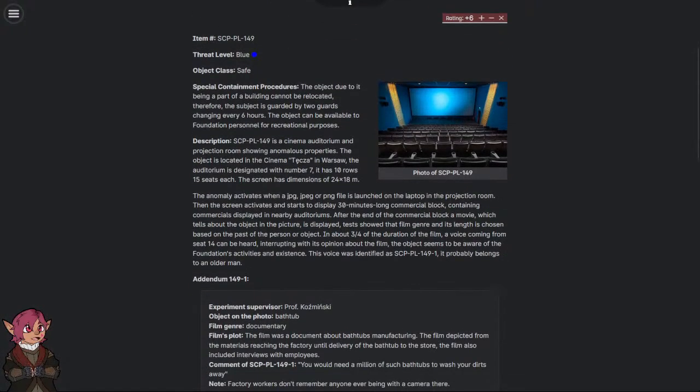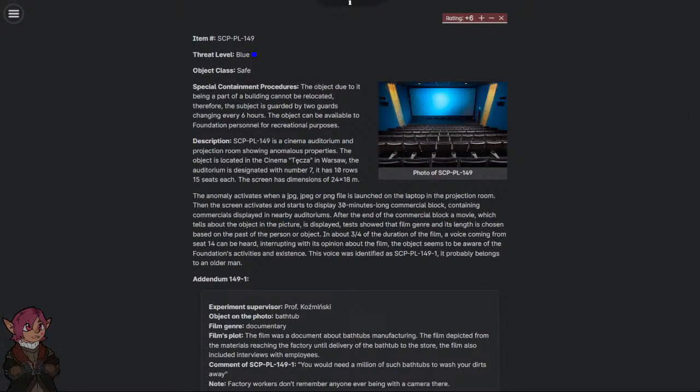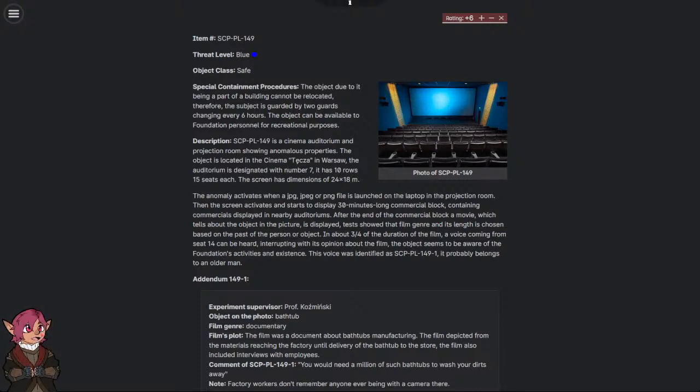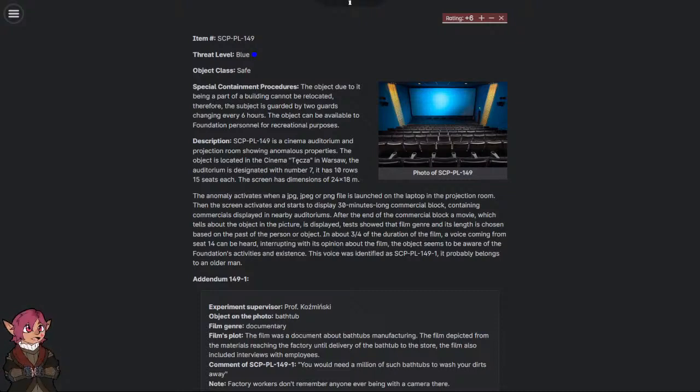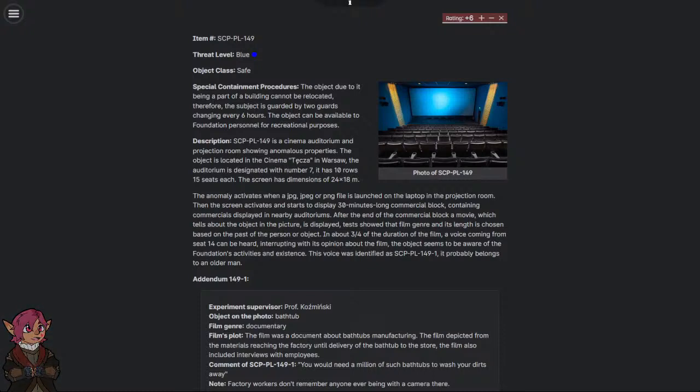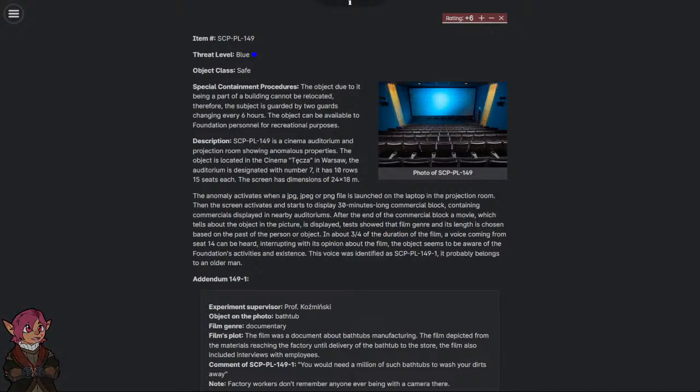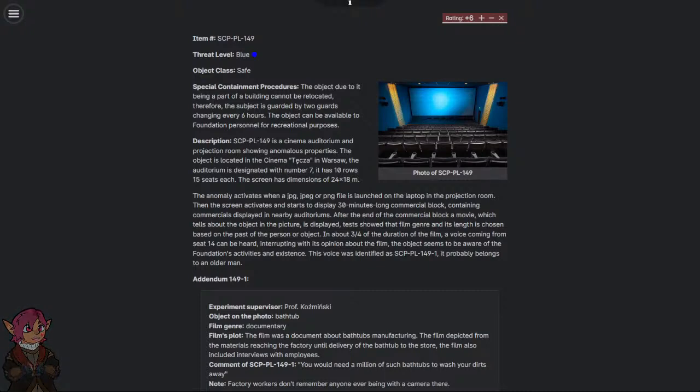Description: SCP-PL-149 is a cinema auditorium and projection room showing anomalous properties. The object is located in the cinema Tonča in Warsaw. The auditorium is designated with number 9. It has 10 rows, 15 seats each. The screen has dimensions of 24 by 18 meters.